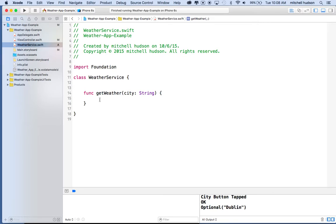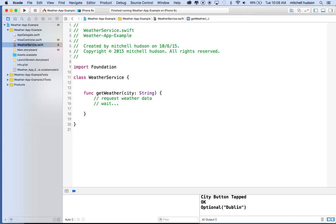Inside the getWeather function, we're going to make a request — we'll say 'Request Weather Data.' Then what's going to happen is we're going to wait, because the weather data is out on the internet. We send a request and then wait for the data to return. After the wait, we want to send the weather data back to whoever asked for it — in our case, ViewController. So ViewController will call getWeather passing a city name, and when getWeather is done, it returns the weather back to ViewController.